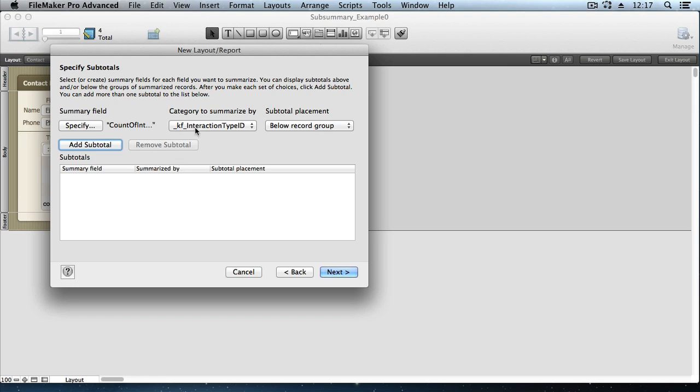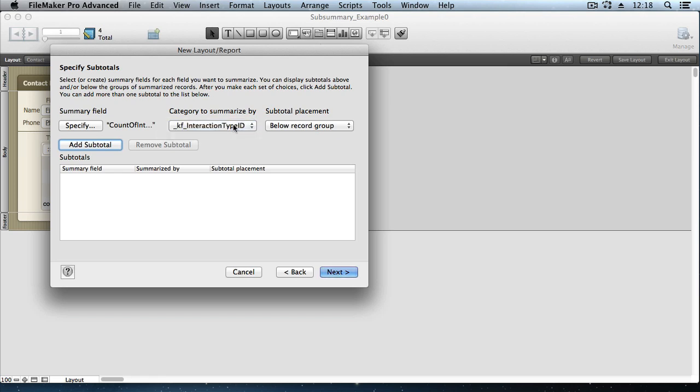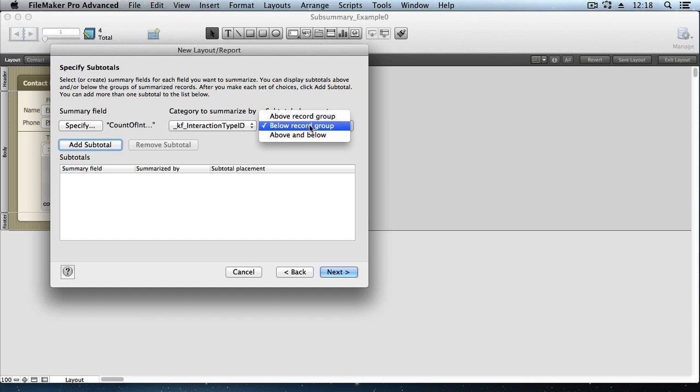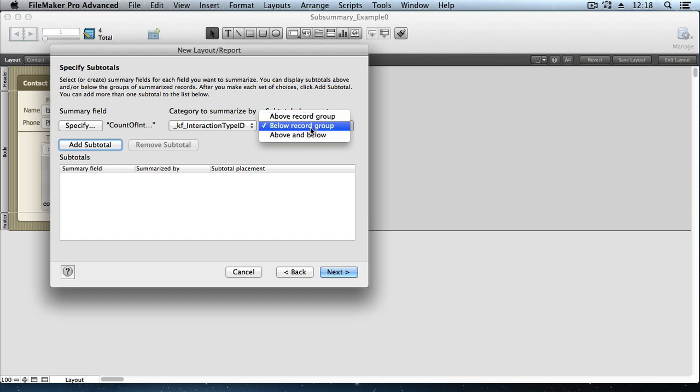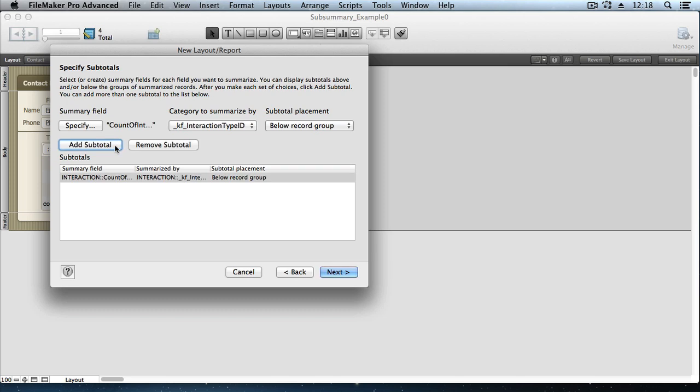Next, we're going to specify what category or grouping field we want to assign this summary field to. And since we've only got one category field, that's an easy choice. And then we can choose whether we want this to be a leading subsummary, or a trailing subsummary, or both. And let's say we just want to have this count below each group of records. Clicking the Add Subtotal button finally adds it into the list. You can have more than one summary field in use for each of your categories.